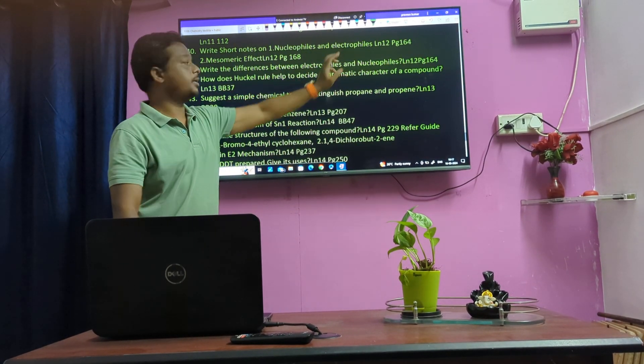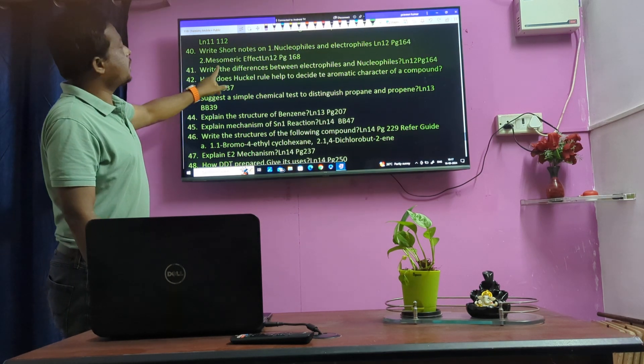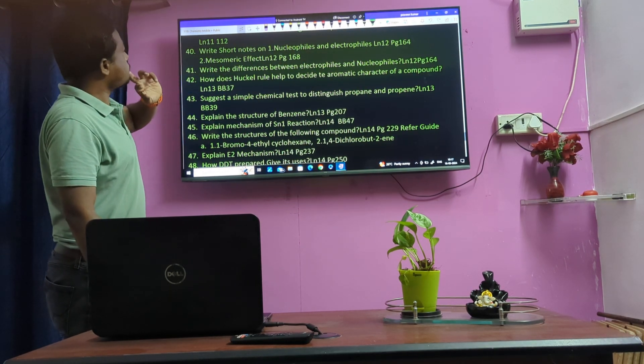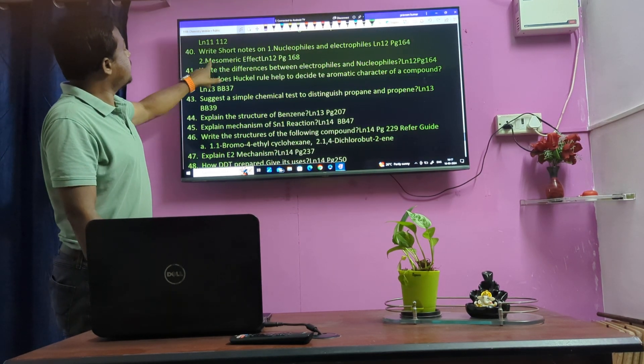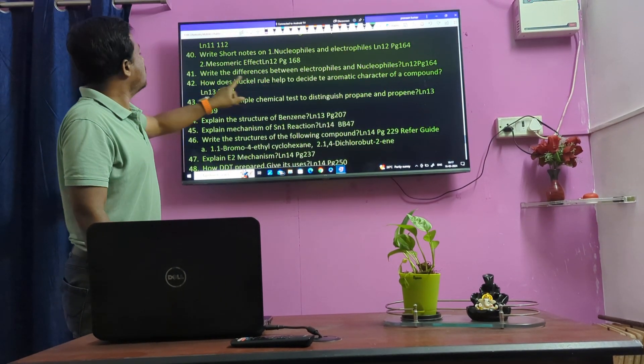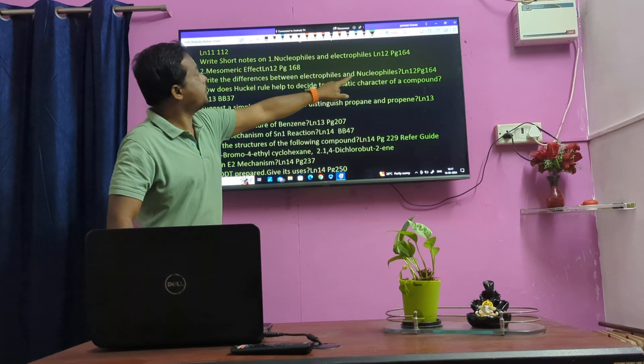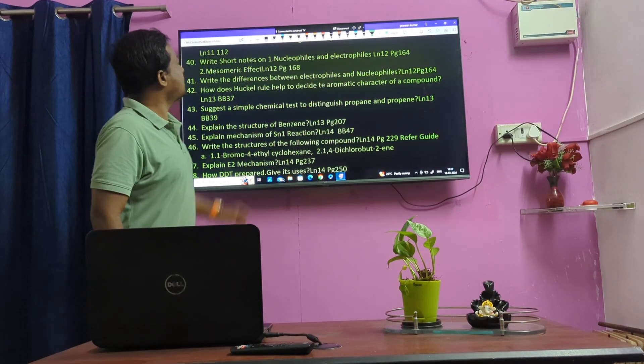Nucleophiles and Electrophiles. Mesomeric effect — next question. Lesson 12: Highlight the difference between Electrophiles and Nucleophiles.